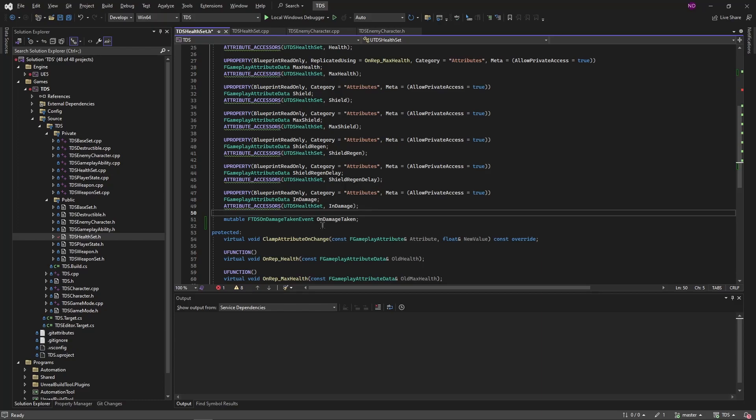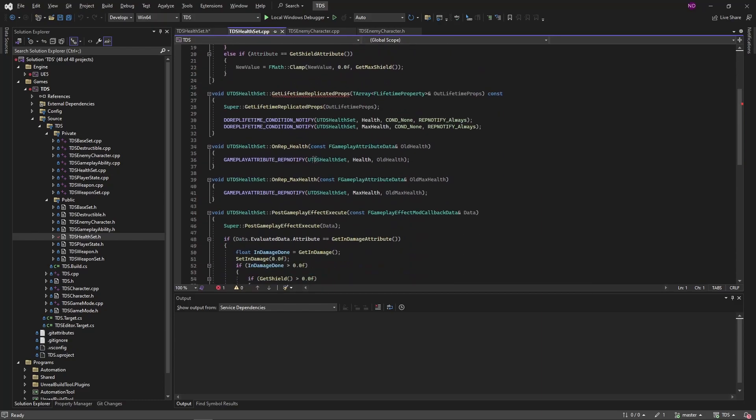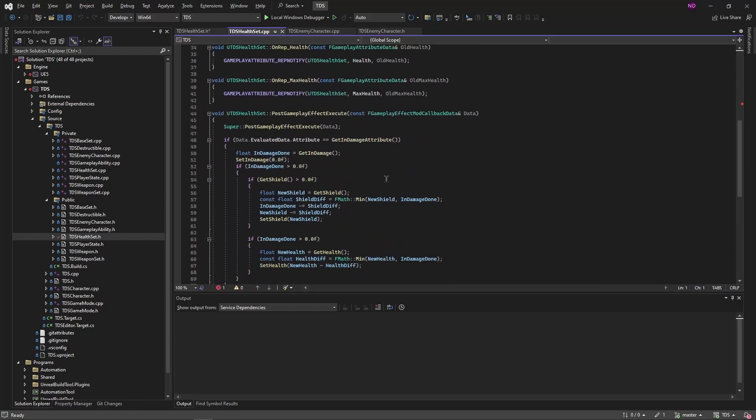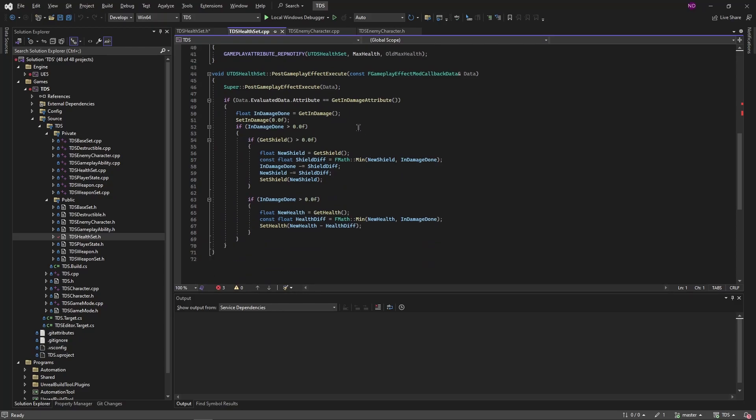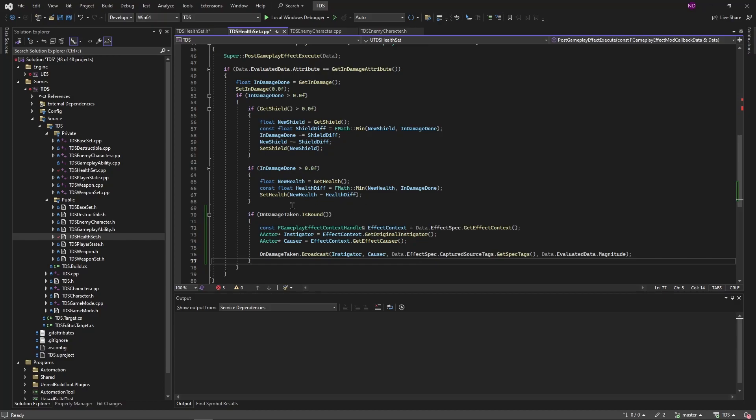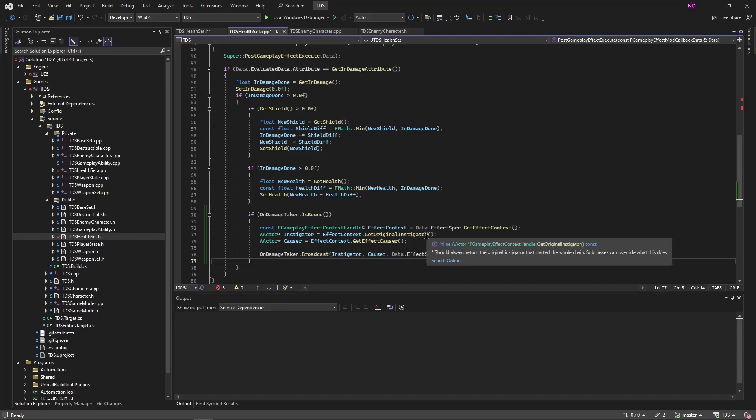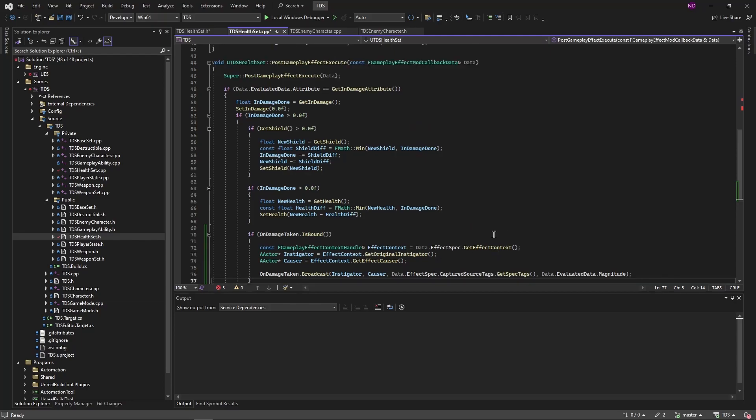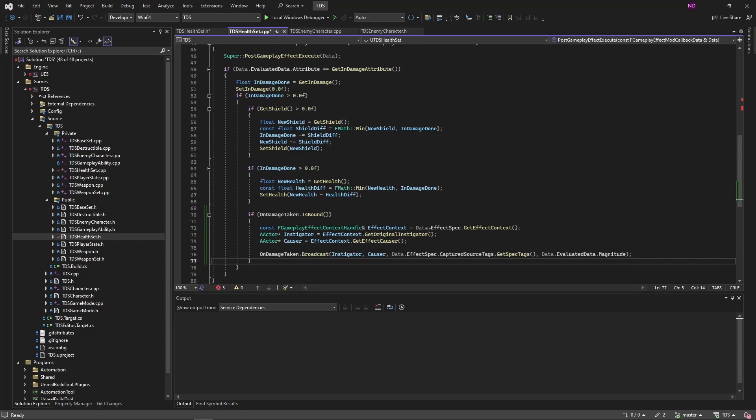So to use our on damage taken delegate, inside of our post gameplay effect execute, when damage has been done, we're going to check to make sure that the delegate is bound. Then we're going to get the effect context, use that to get the instigator and the effect causer. We're also going to use the data value that's sent, which has a ton of information, to get the effect specs captured source tags, which will not be used in this video, but could be in a future video. And also sending along the evaluated data magnitude. So this magnitude should match the get in damage up here.